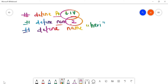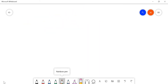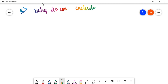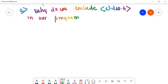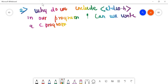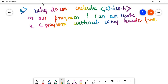Going to question number two. These are important questions generally asked in programs. Question number two is: why do we include stdio.h in our program? The next tag question is: can we write a C program without using a header file? This question has been asked in 2069 Chaitra. So why do we include stdio.h?